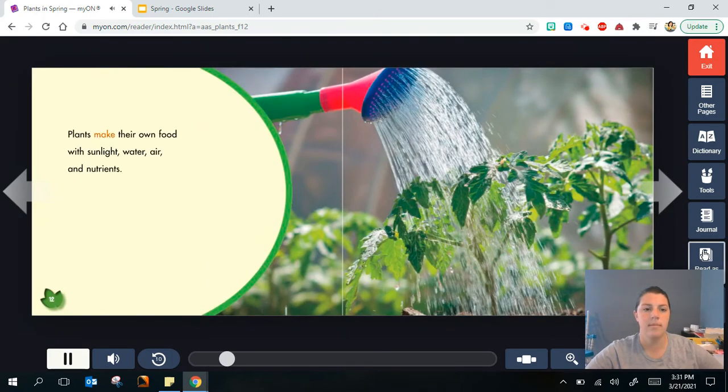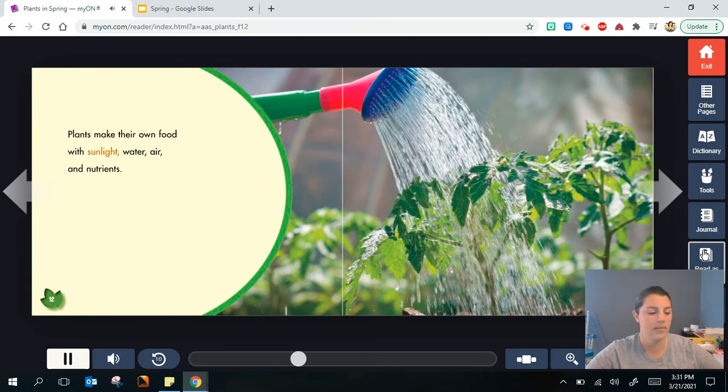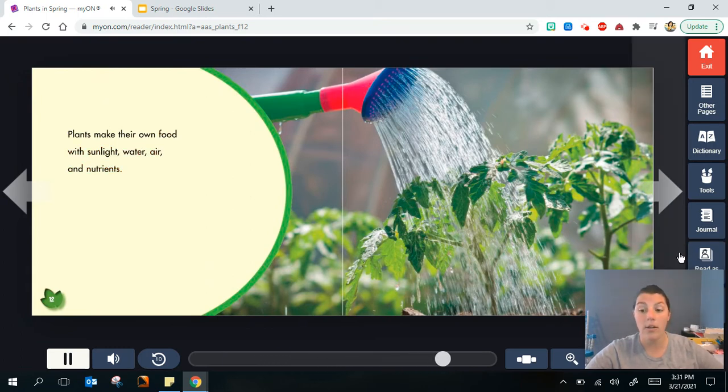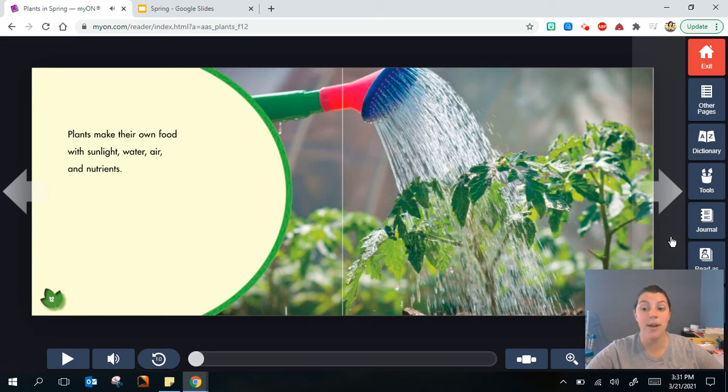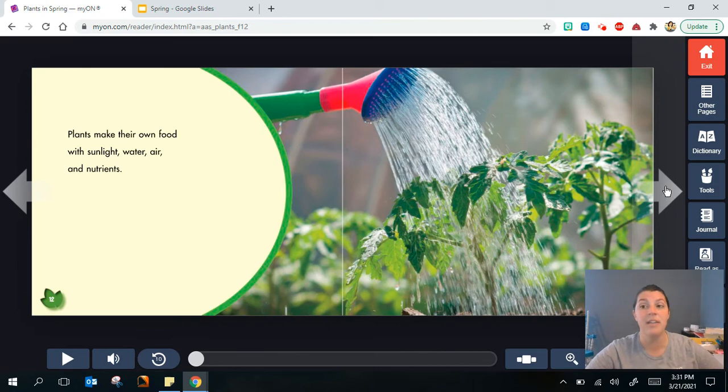Plants make their own food with sunlight, water, air, and nutrients. All of those things are important to help the plants grow. Just like Mrs. O talked to you about the things that living things need to grow.